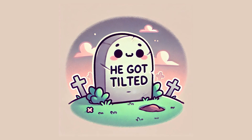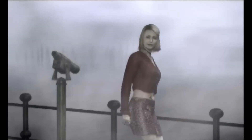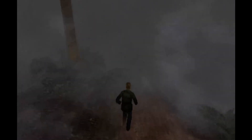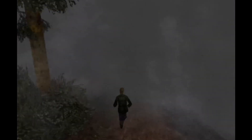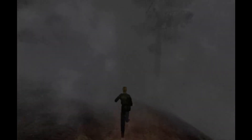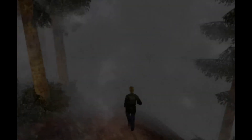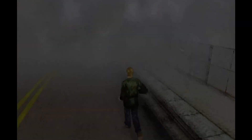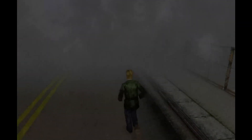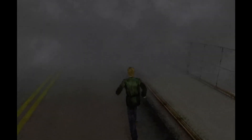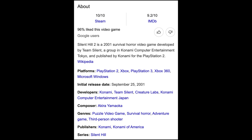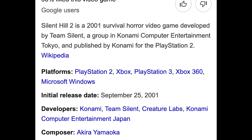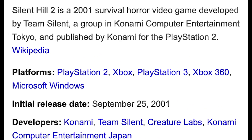So I got tilted. Then I remembered the original Silent Hill 2. The fog there didn't just look great — it was actually used as an optimization trick to work around console limitations. It shouldn't be hard to create something like that. After all, the game came out 24 years ago. Oh my god, I'm old.